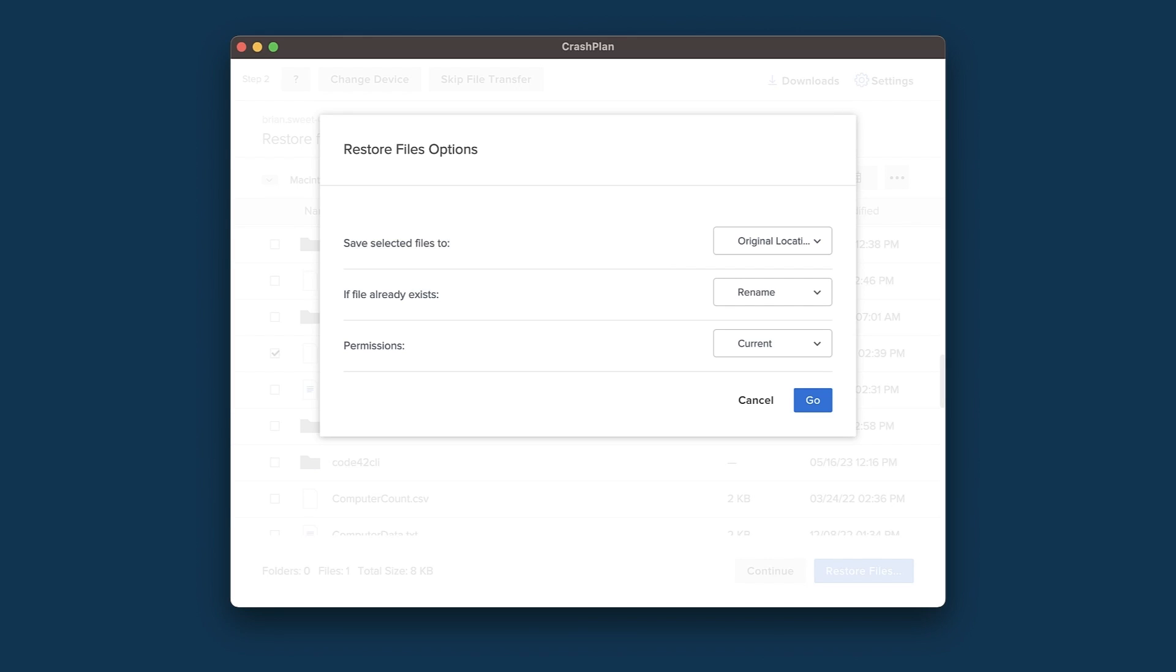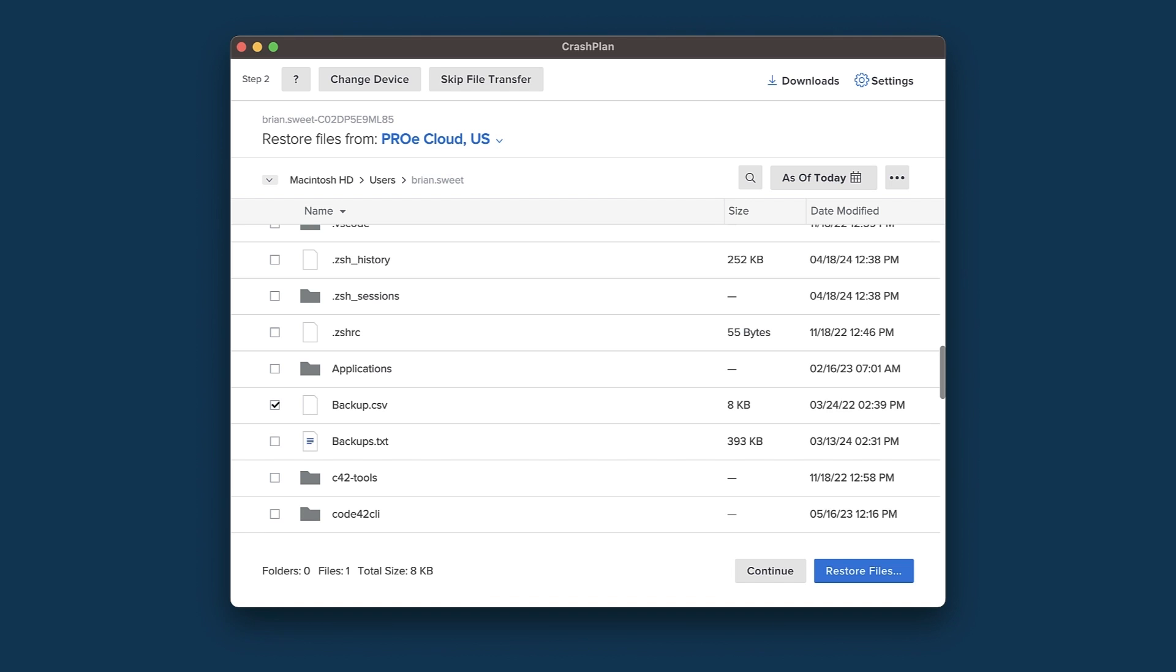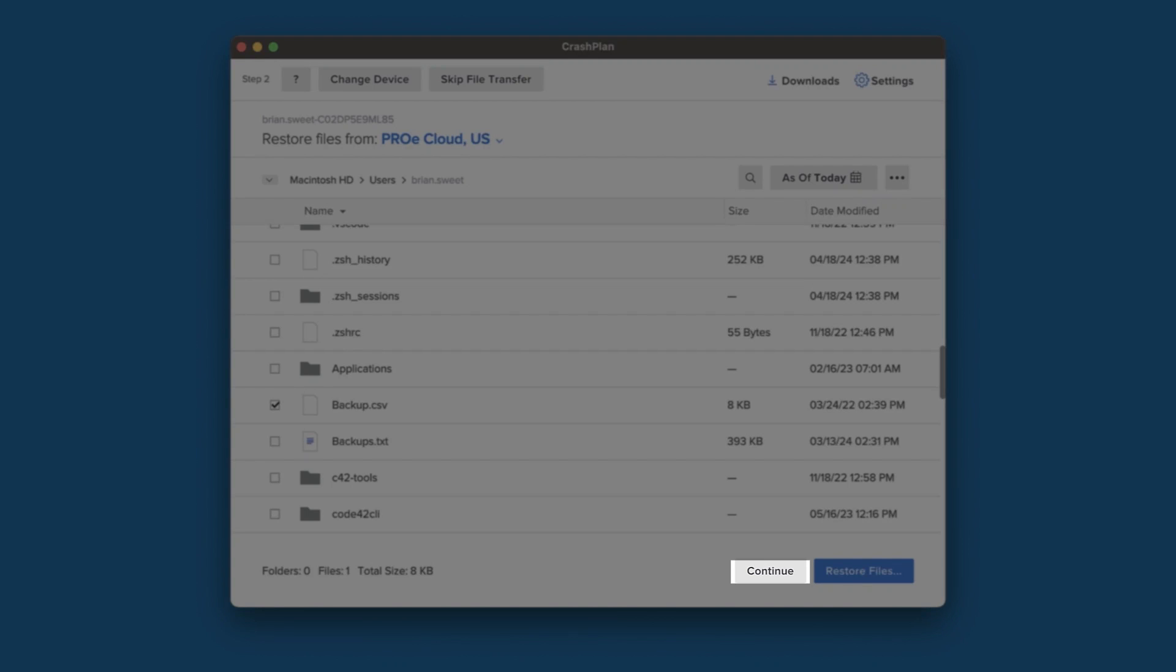You'll see a Downloads window appear, and it will show you the status of the restore. If you are queuing up multiple items, you'll repeat the process now. Once you have added everything that you want to restore to the queue, click Continue.